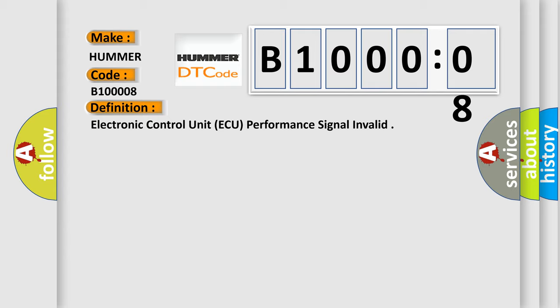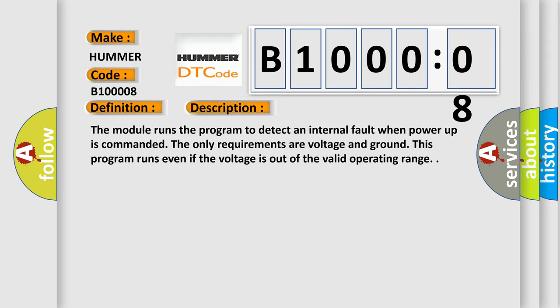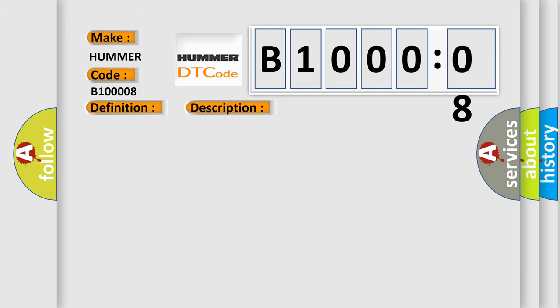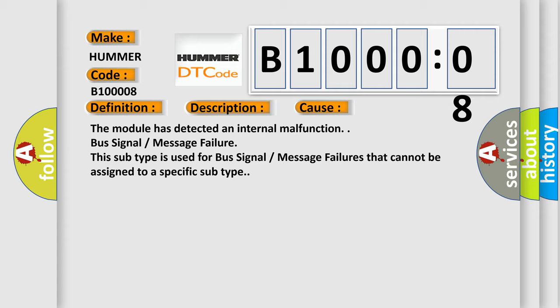And now this is a short description of this DTC code. The module runs the program to detect an internal fault when power up is commanded. The only requirements are voltage and ground. This program runs even if the voltage is out of the valid operating range. This diagnostic error occurs most often in these cases: The module has detected an internal signal malfunction, Bus signal message failure. This subtype is used for bus signal message failures that cannot be assigned to a specific subtype.